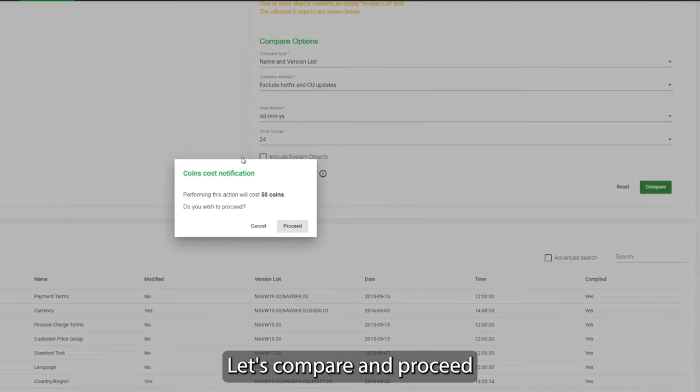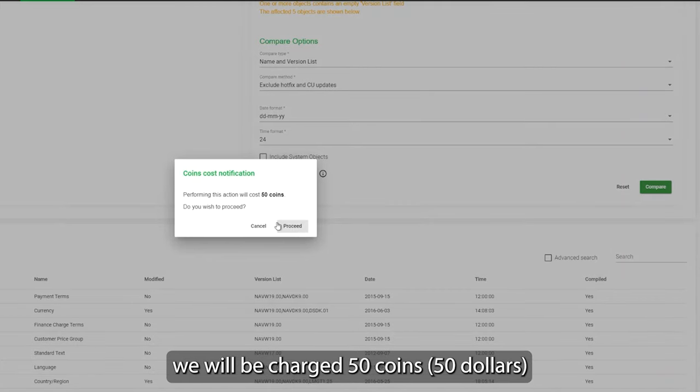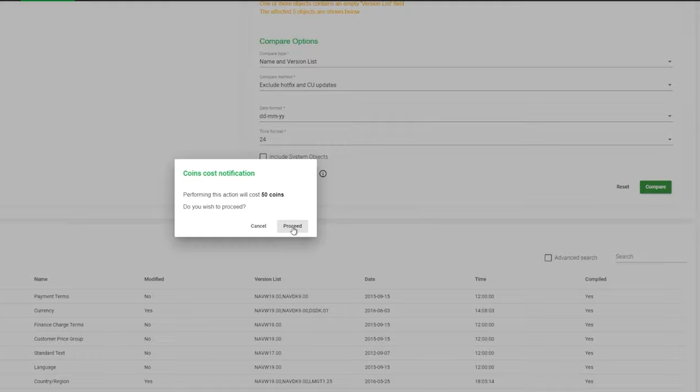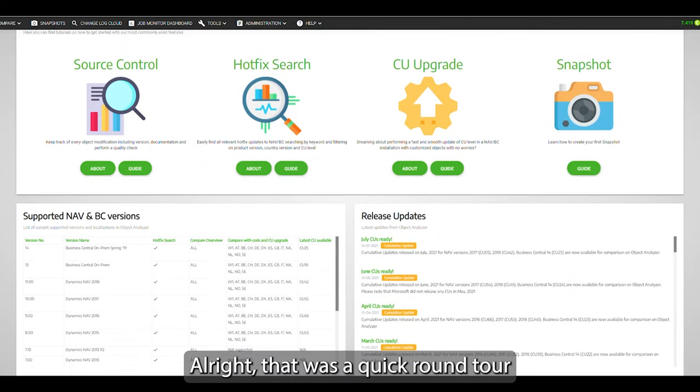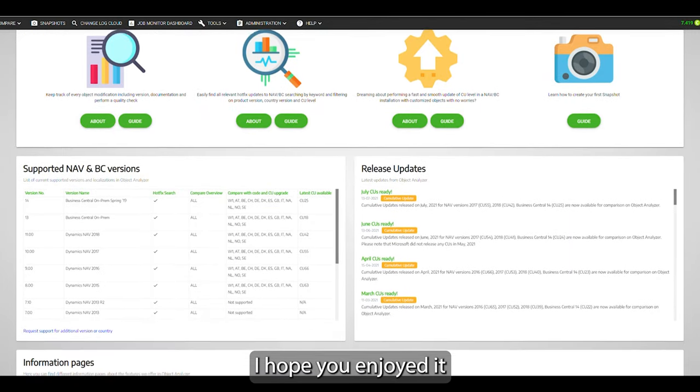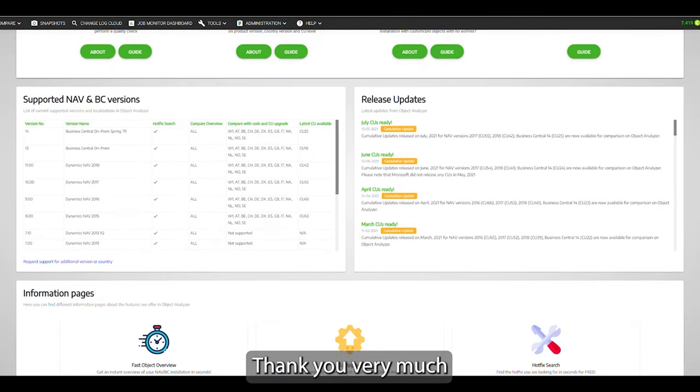Let's compare and proceed, and now we are notified that you will be charged 50 coins to do that. Alright, that was a quick round tour. I hope you enjoyed it. Thank you very much.